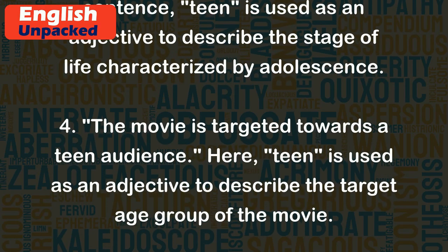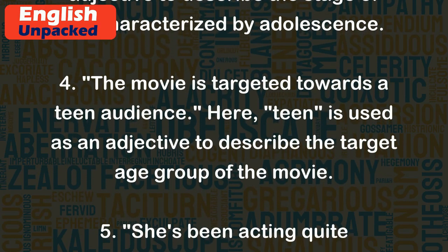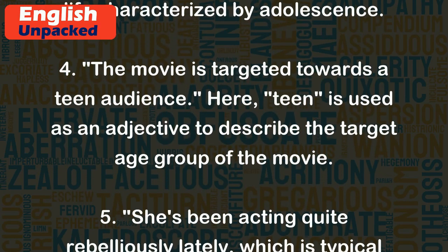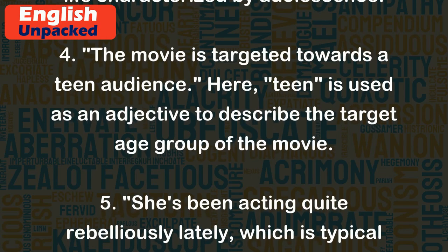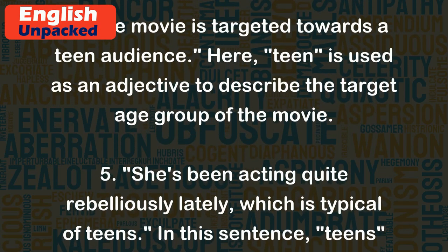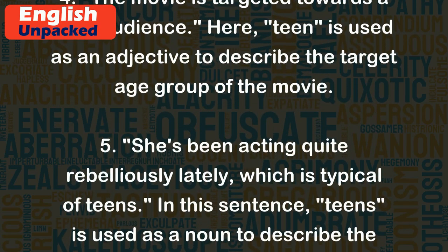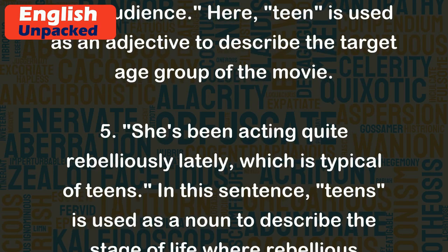4. The movie is targeted towards a teen audience. Here, "teen" is used as an adjective to describe the target age group of the movie.